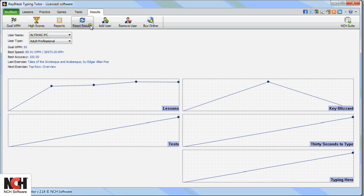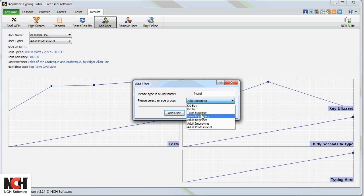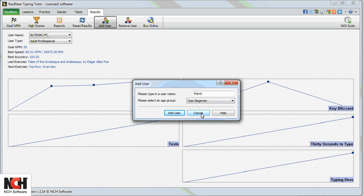The Results tab is also where you create additional users. The lesson results and scores for each user will be kept separate. The entire family can compete.